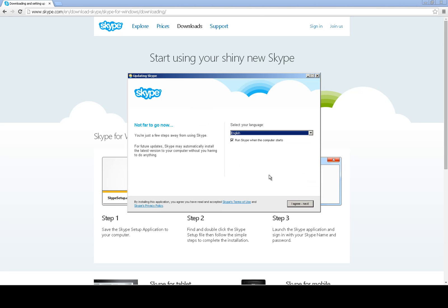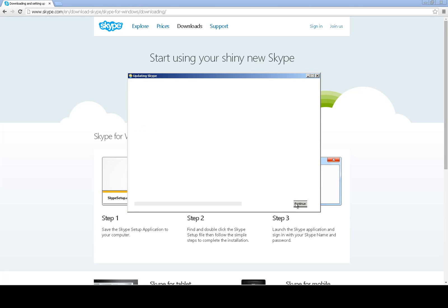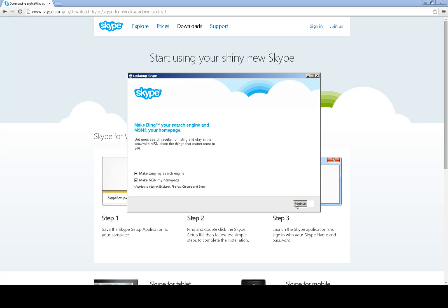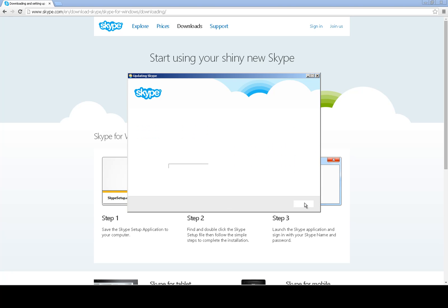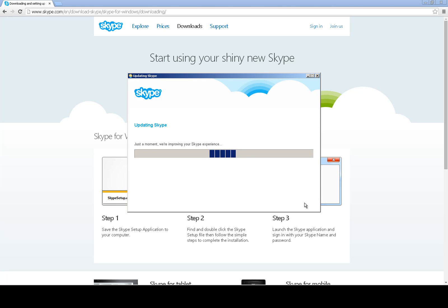Select your language and click I agree next button. Click on continue. It's downloading Skype and will install it for you.